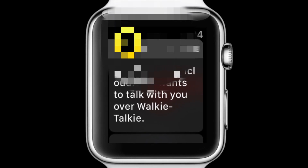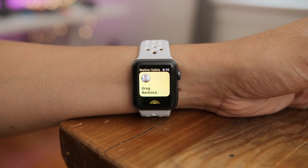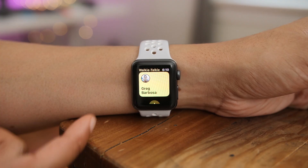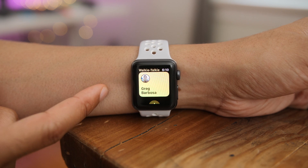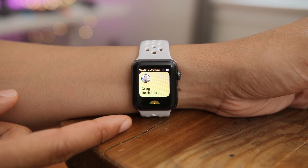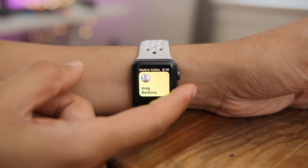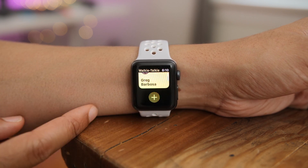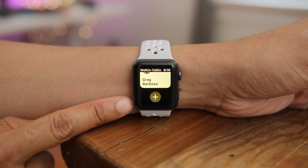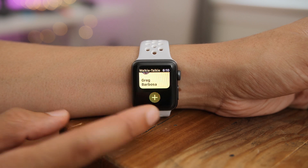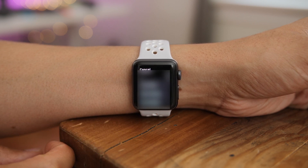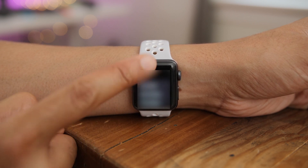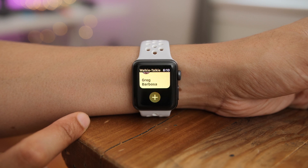You can swipe to delete from either the Watch app or directly from the walkie-talkie app on the watch to remove contacts. You'll also receive a request that looks like that. Once you accept the request, you'll be able to correspond with your walkie-talkie recipient. To add additional contacts, all you do is tap the plus button at the bottom of the contact card list.